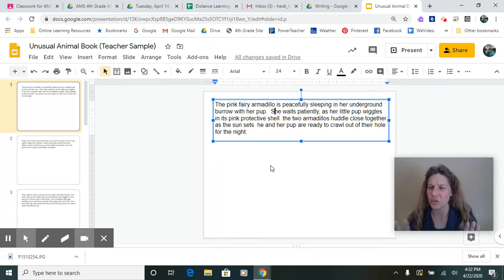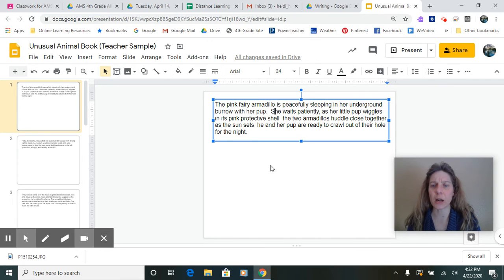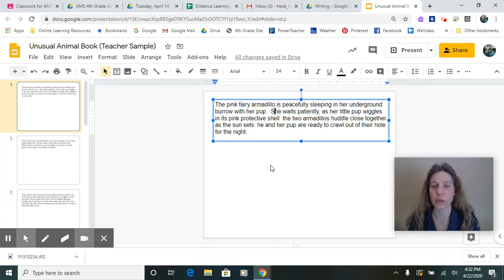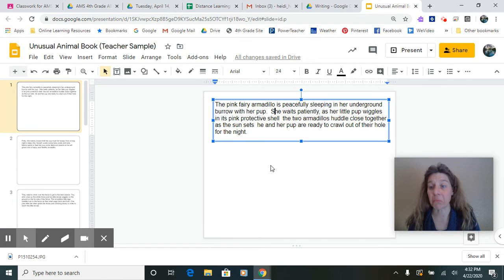Okay. Let me try that again. Now let's make sure that that worked. The pink fairy armadillo is peacefully sleeping in her underground burrow with her pup. I can breathe now.